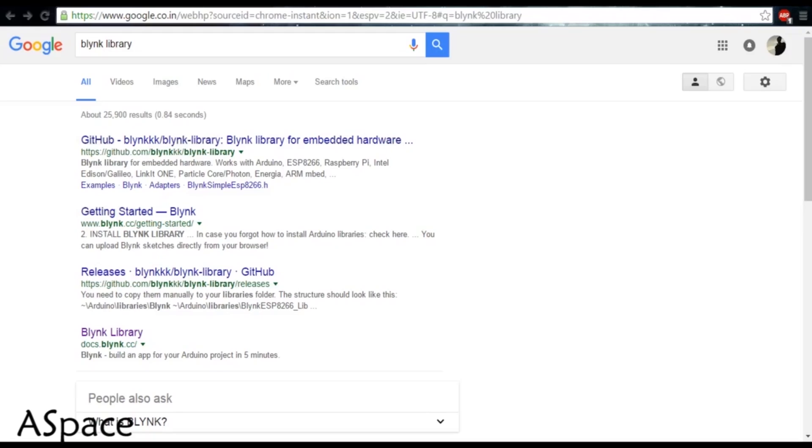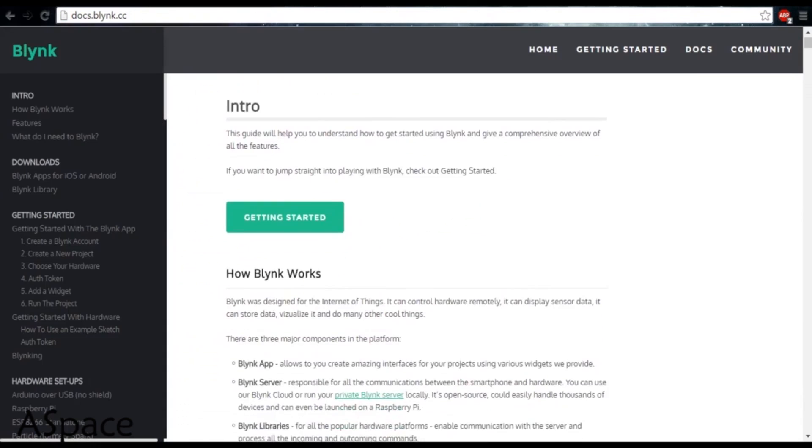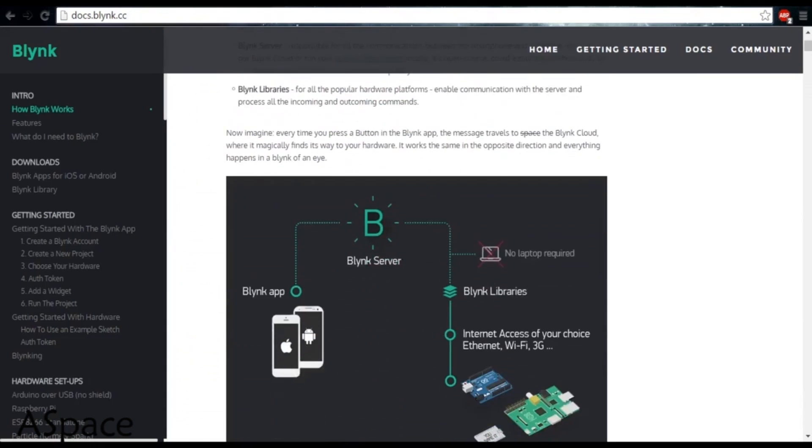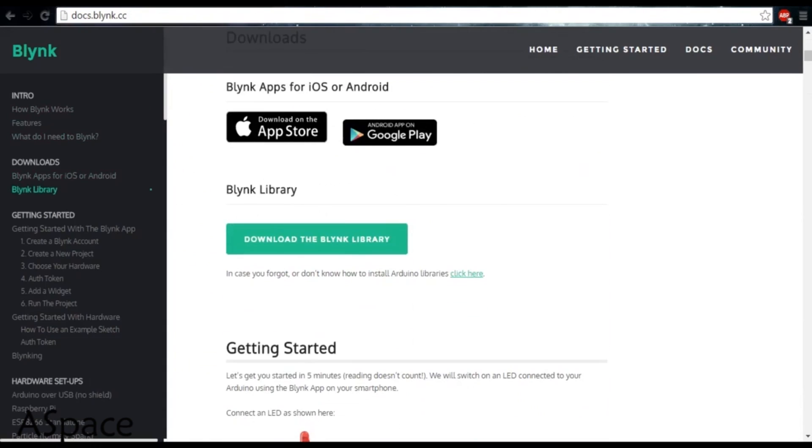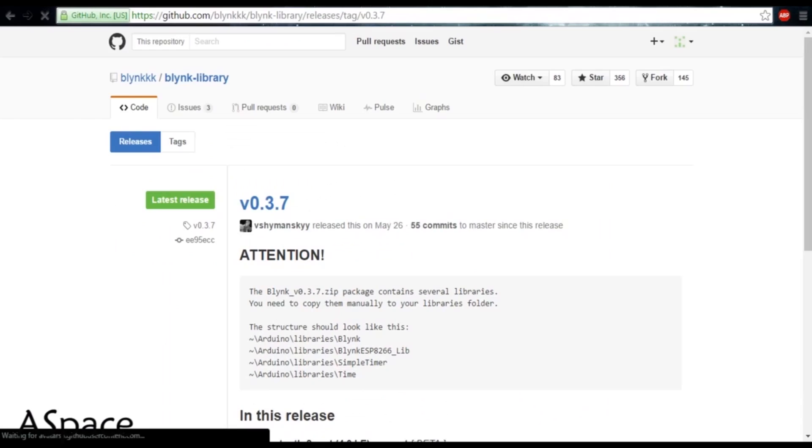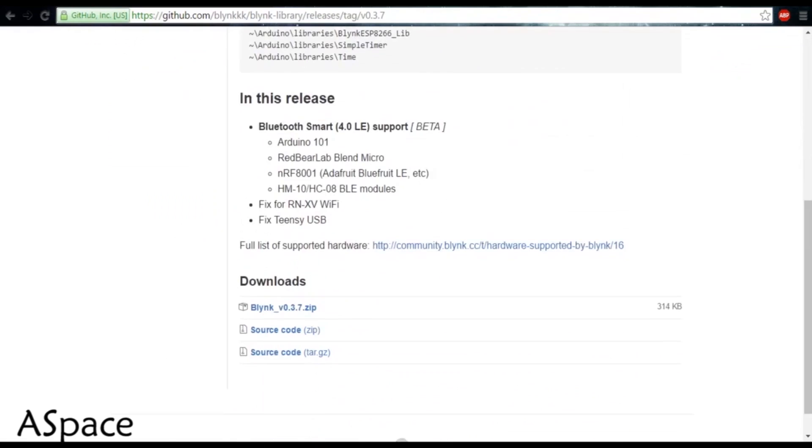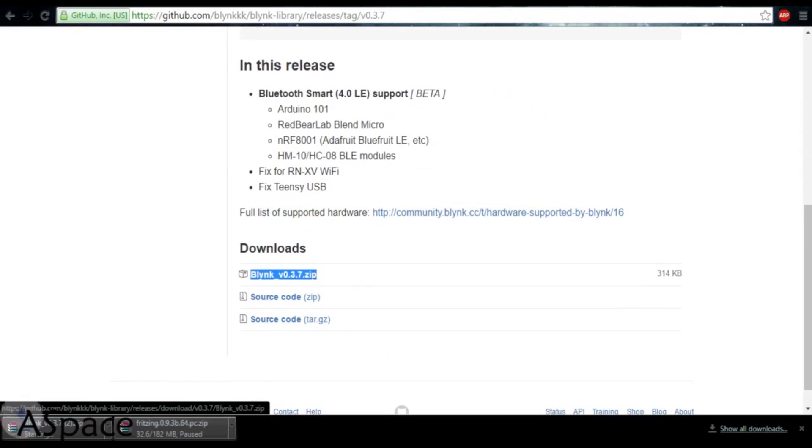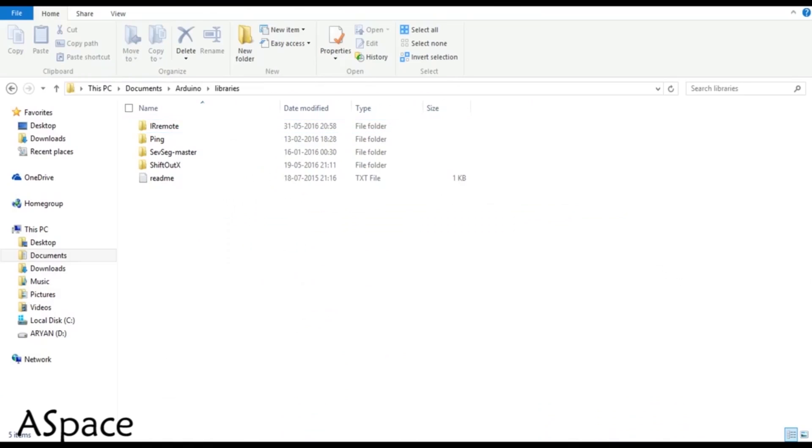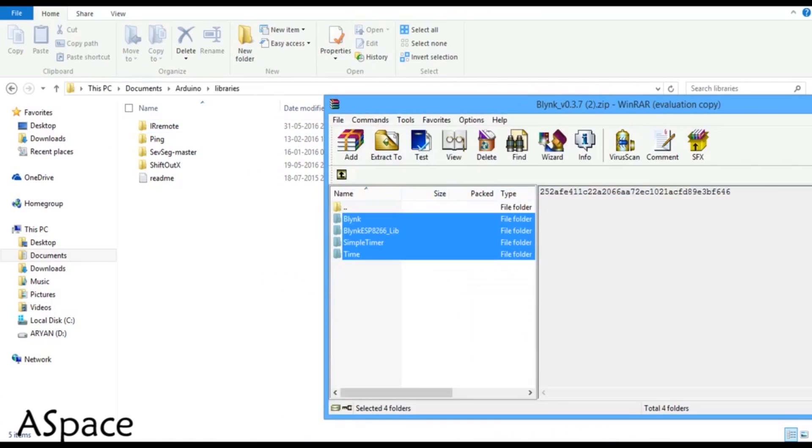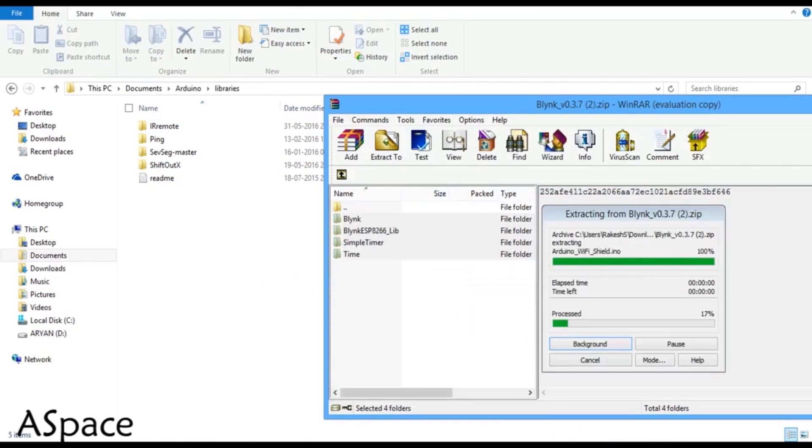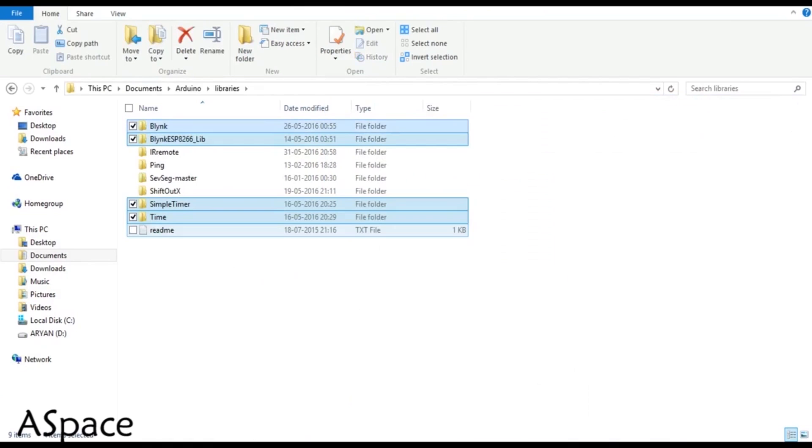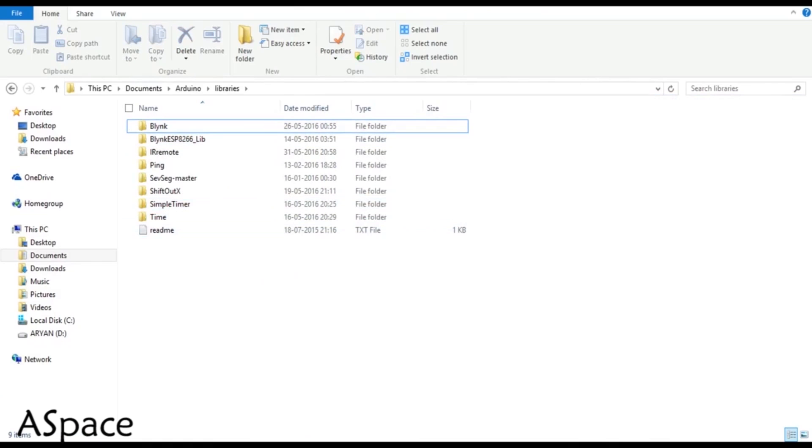Google down Blink and head on to their site. Scroll down till you find the download library button. Now download the zip file. Go to the Arduino library folder in your computer and extract the zip file. Once you're done, close the window and head on to the Arduino software. I'll put a link in the description for easy access.